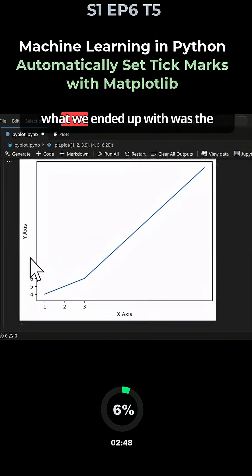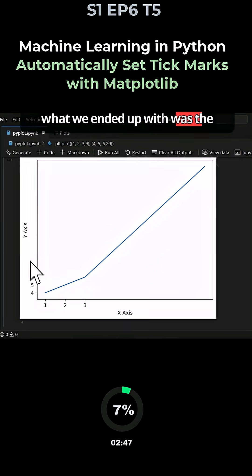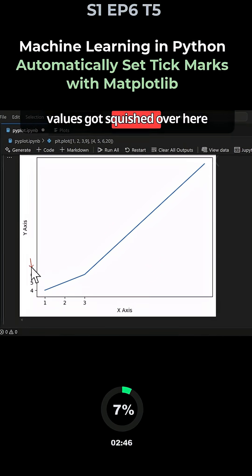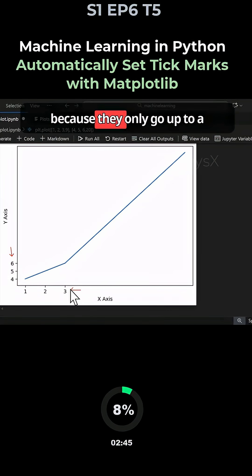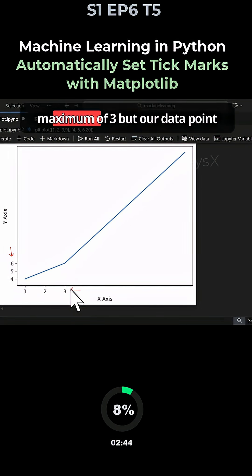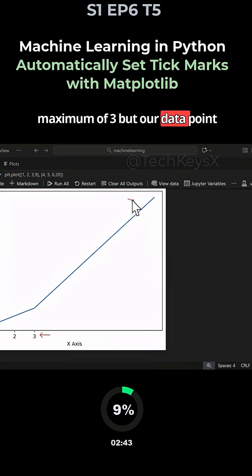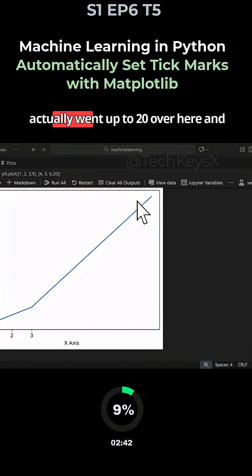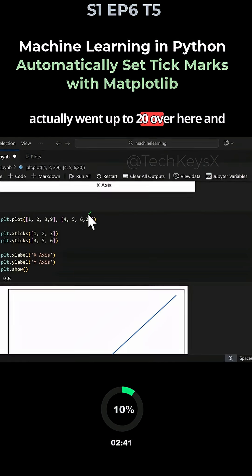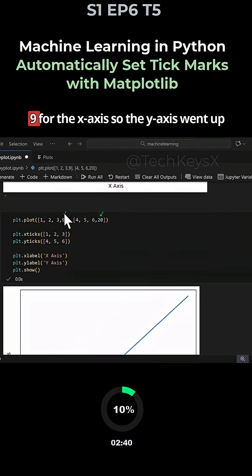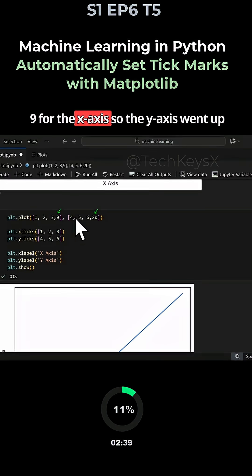As we saw in this graph, the values got squished because they only go up to the maximum of 3, but our data point actually went up to 20 and 9 for the x-axis.